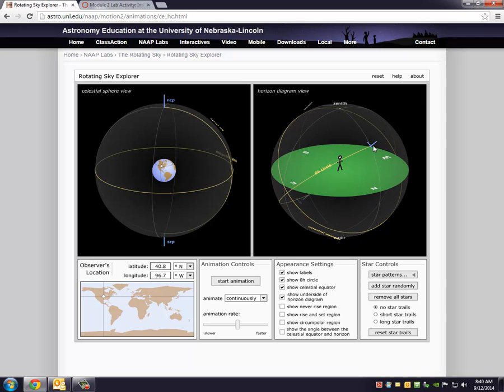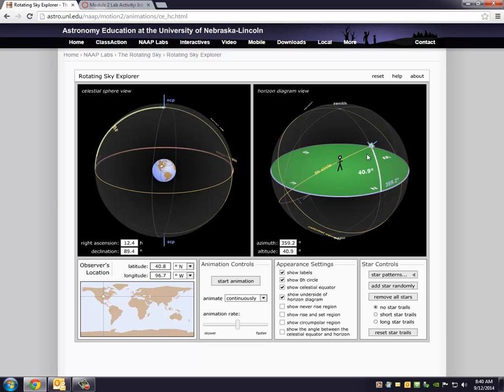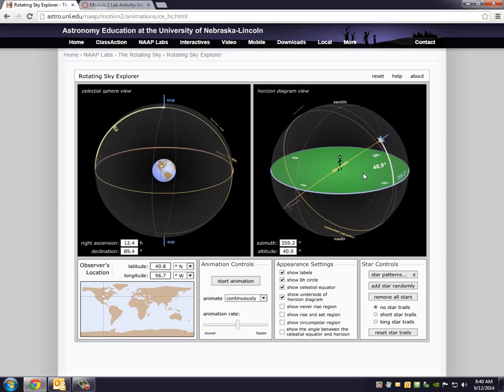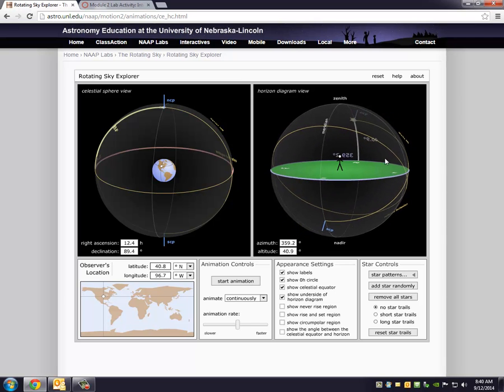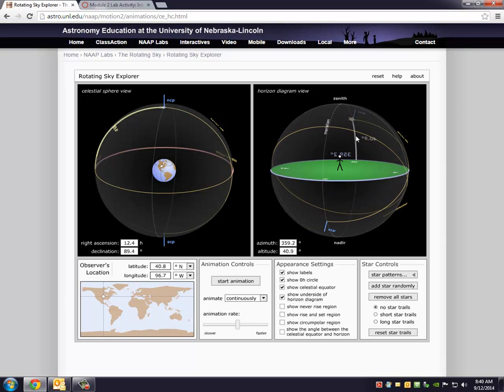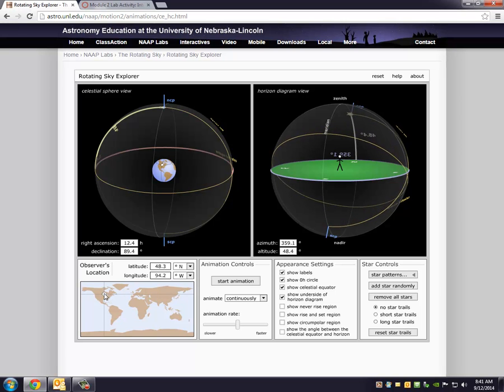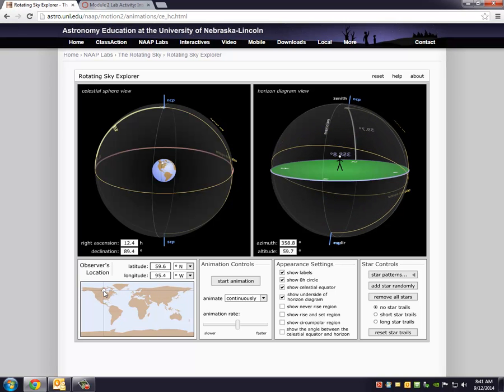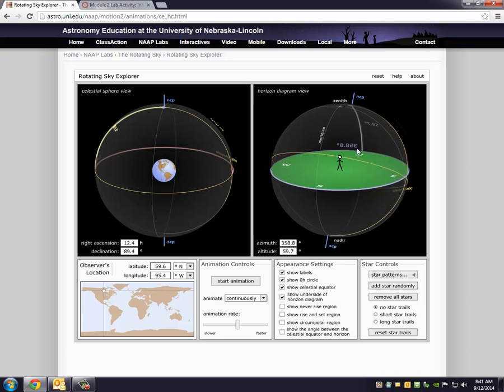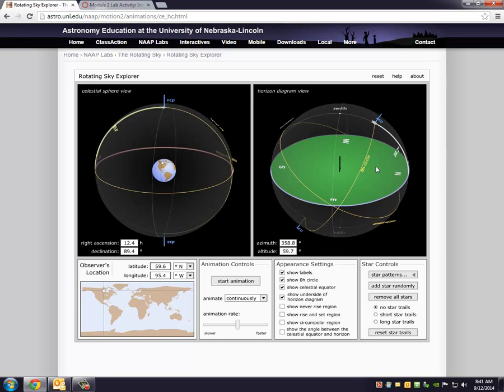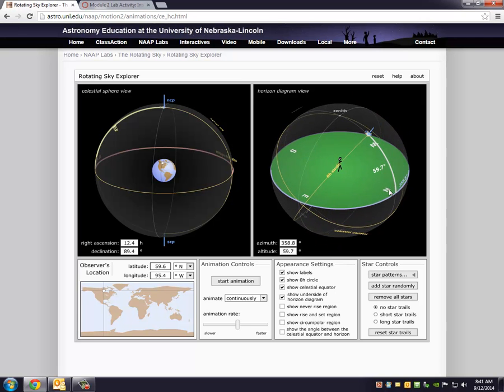Let me change my location. Let me go toward the north pole, I'll go up into Canada. Notice what's happening. I'm going straight north, and now my observer, if he wants to find Polaris, the north celestial pole, he has to look farther up. He has to look 59.7 degrees above the horizon. What latitude is he at now? 59.7 degrees. You can figure out your latitude on Earth if you know the altitude of Polaris. It always works that way.